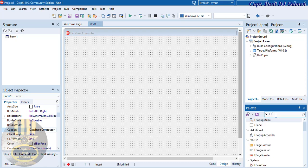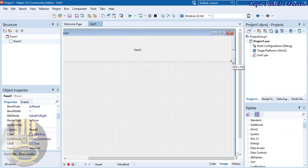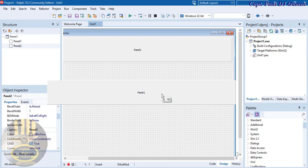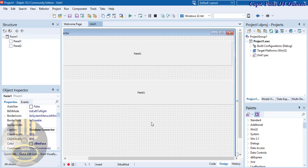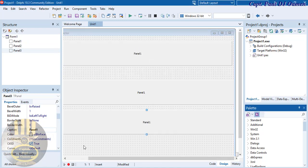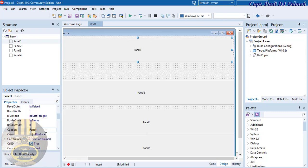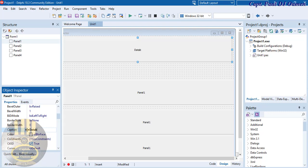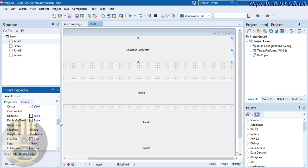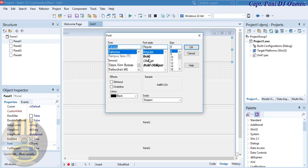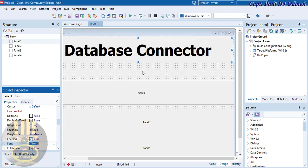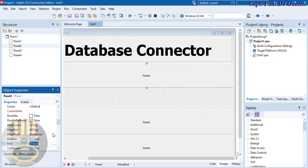I'm going to click on the palette and type 'TP' to find the panel component. Click on the panel and drag it onto the form. Now copy that same panel and paste it — we'll need four panels total. For the top panel, I'm going to change its caption to 'Database Connector', then go to the font properties and increase the size to 20, making it bold at 48.